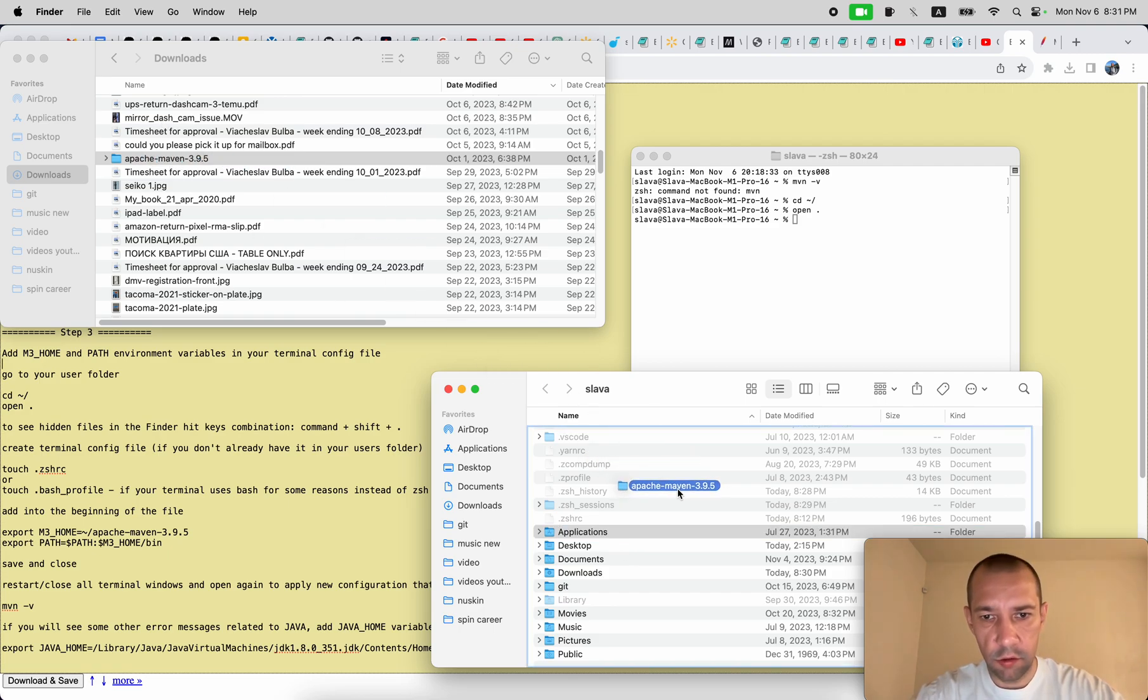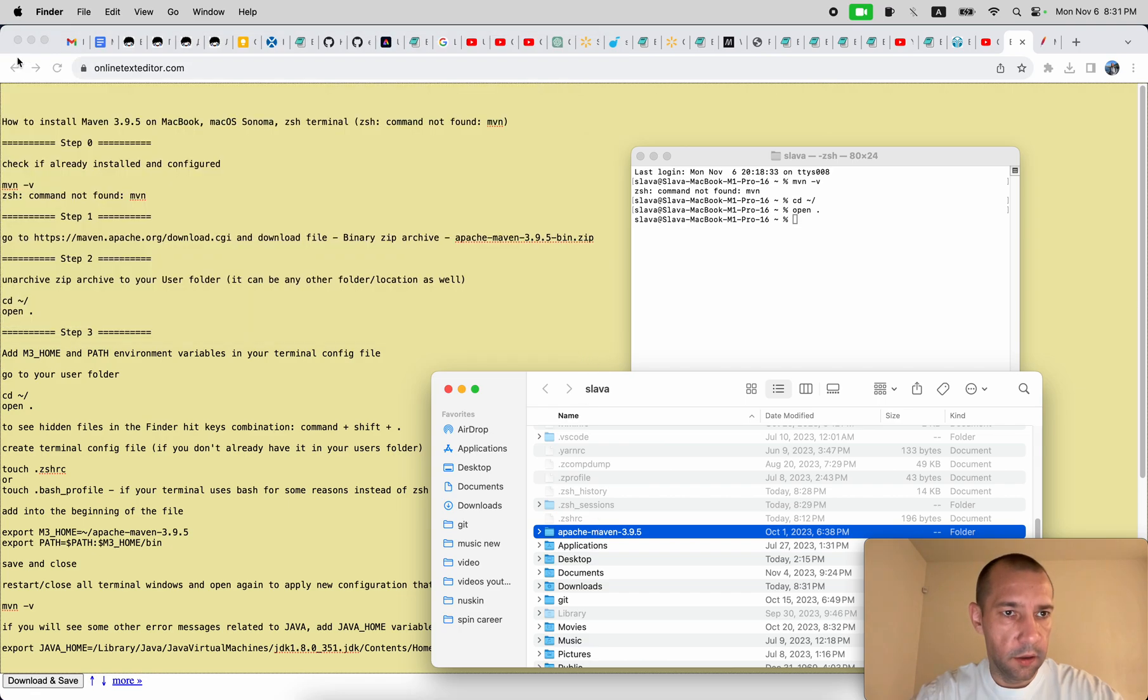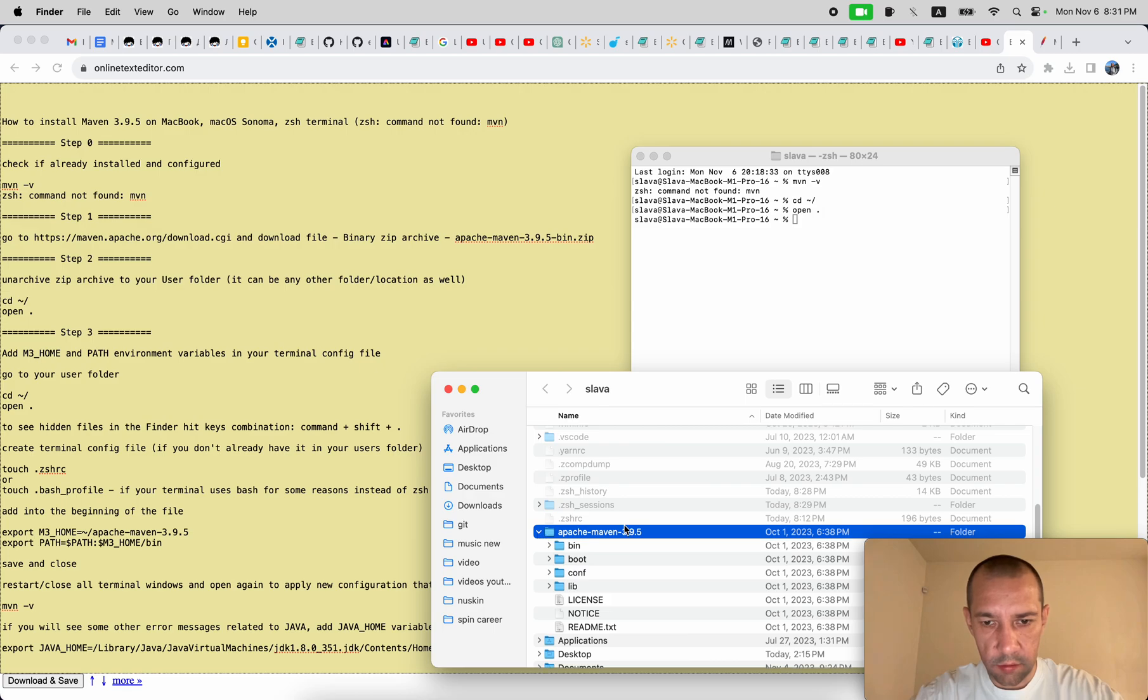This is my user folder, so just drag and drop it in here. And you see it's already unarchived after I clicked on it.